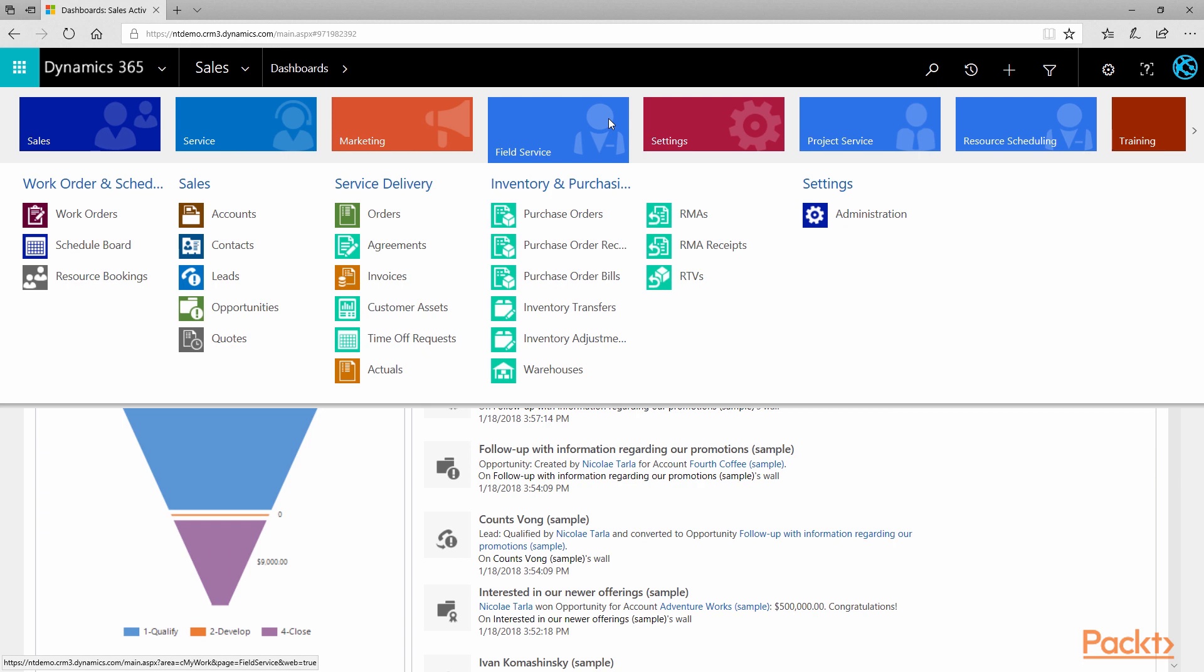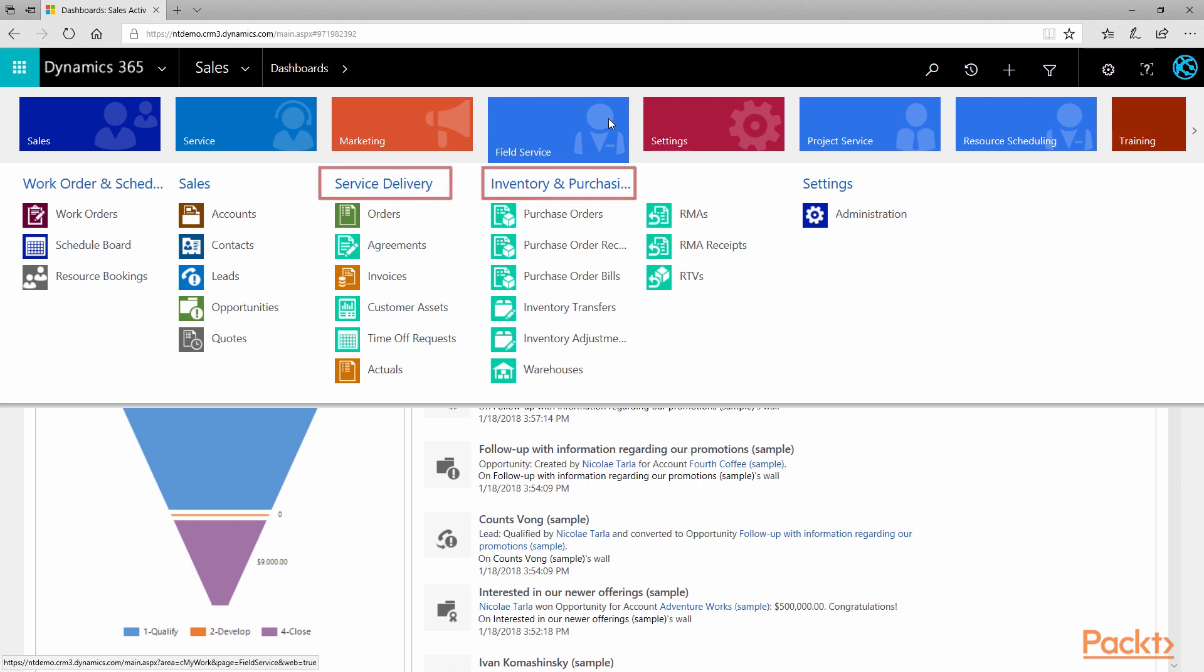At a very high level, you have grouping of elements around work order and scheduling, service delivery, as well as inventory and purchasing.